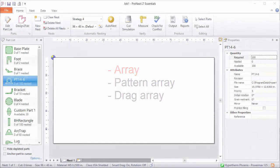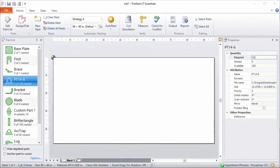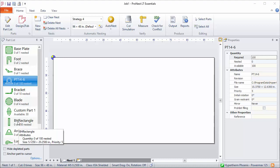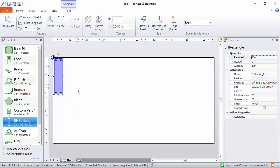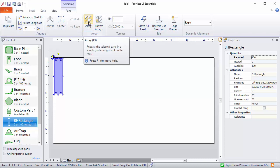Using the Array feature, you can automatically place multiple copies of the part onto the plate in a grid. So, let's start with this rectangular part here. I'll bring BHRectangle over. It's selected now, and it's close to the nesting home — that's the upper left corner of the plate for me. Now on the Parts tab, I'll select Array.